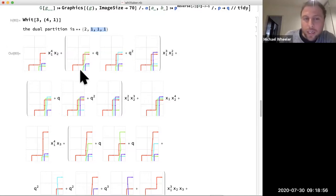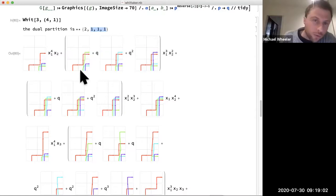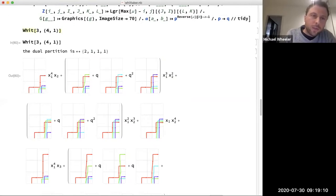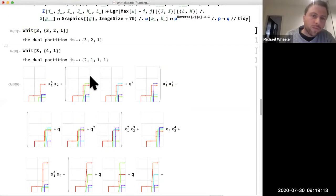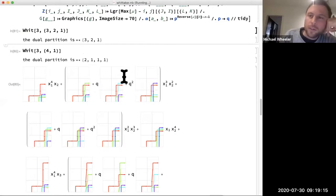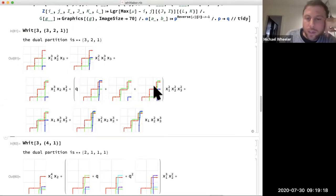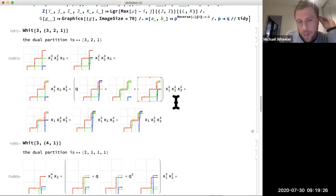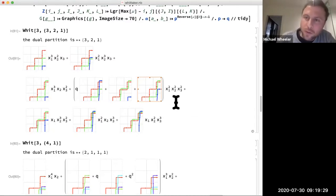This is in a way a very natural generalization of the standard Young tableau version for the Schur functions. Let's do another example - three, two, one. The code is a little bit slow, certainly not optimized for speed. In this case the polynomial is quite a bit simpler, but hopefully this convinces you that you can actually use this formula to compute and get this nice combinatorial expression.